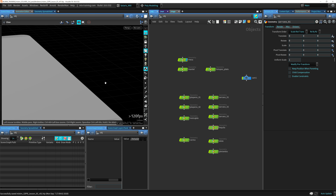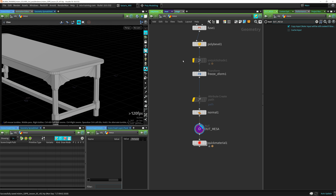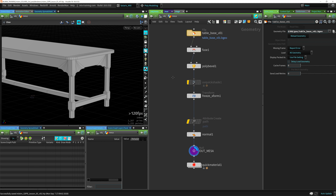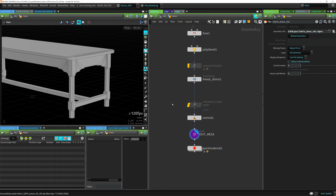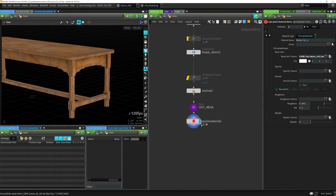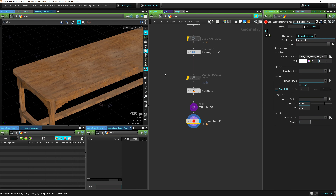We have a mesa here, which is a table. This is just a Houdini object that I imported and finished here in Houdini — I just did some bevels, etc. I just have a quick material here just to check the texture and see how it's looking in Houdini. Of course, this is not going to be translated into Solaris — we're going to see how we need to assign the shaders ourselves.